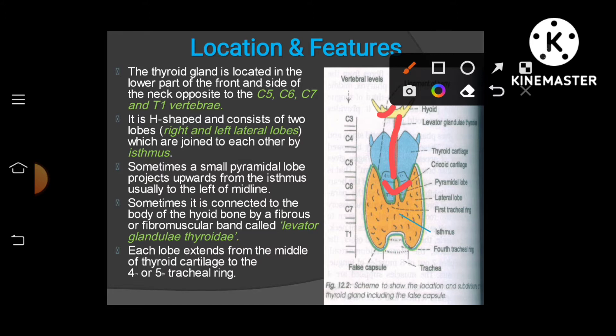Each lobe extends from the middle of the thyroid cartilage up to the fourth or fifth tracheal ring. In terms of vertebral level, it extends from C5 to T1. Looking at the midline structures of the neck, the thyroid starts exactly at the middle of the thyroid cartilage and extends down to the fourth or fifth tracheal ring.